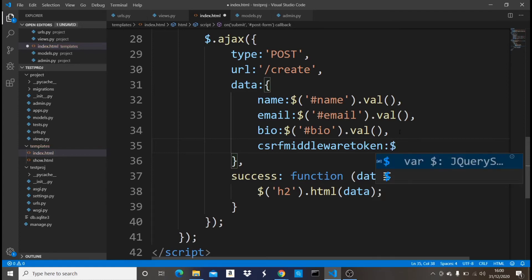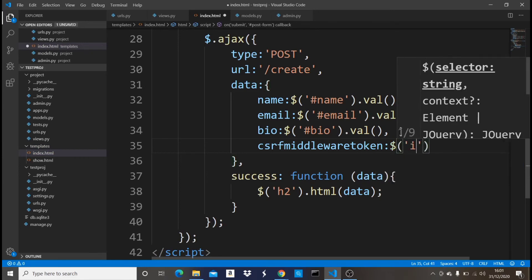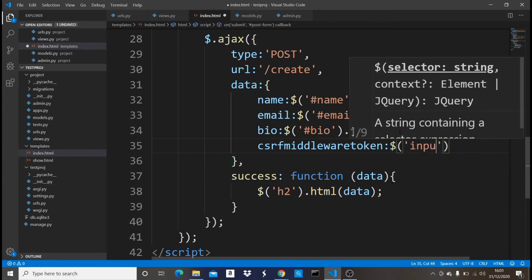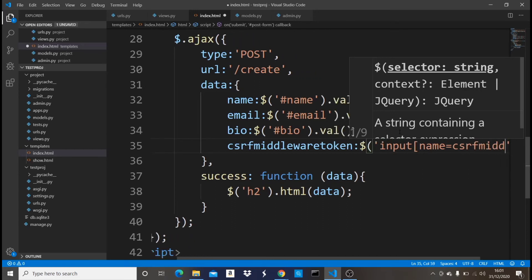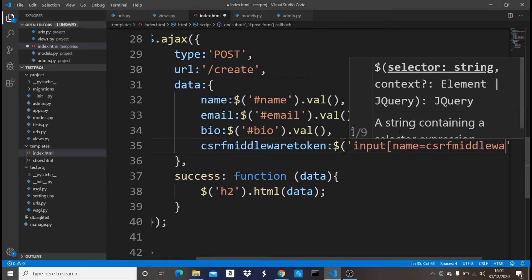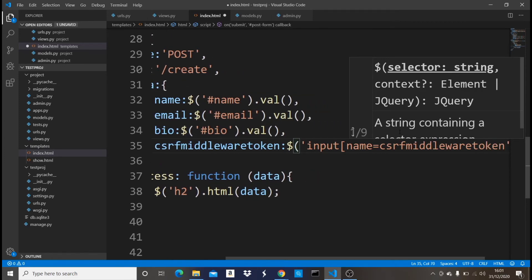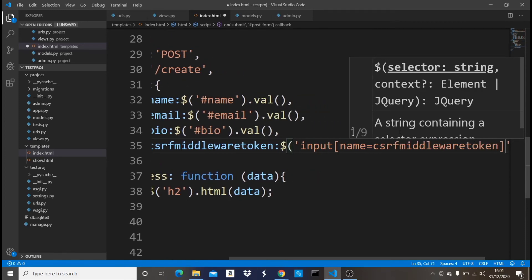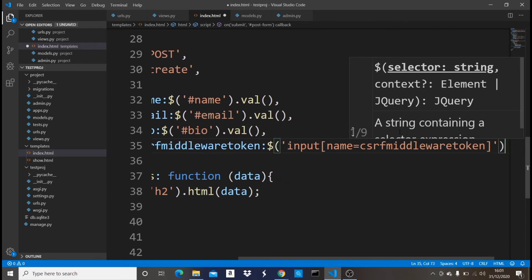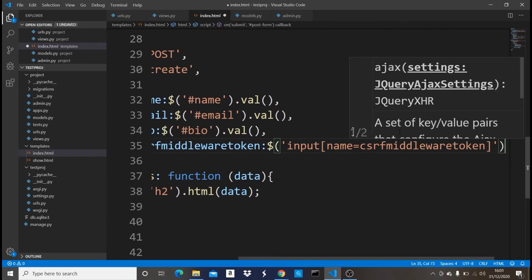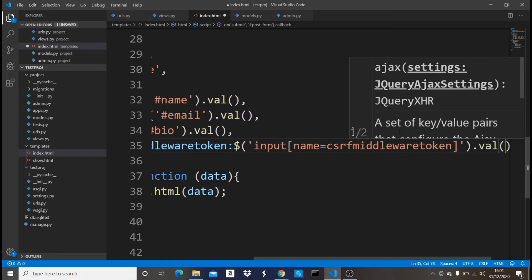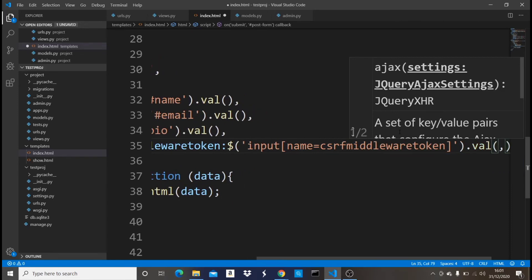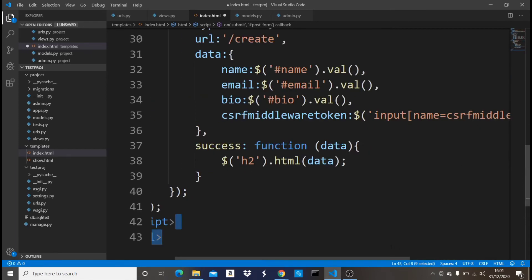After doing that, I'm gonna open a bracket. Let's say input, square bracket, name should be CSRF middleware token, then I'm gonna close the square bracket, and then after that I'm gonna say .val(). So this is what we need to add CSRF token while passing the form.